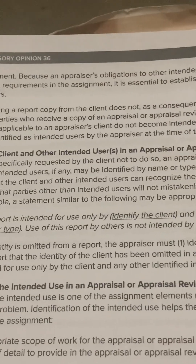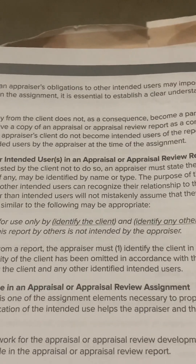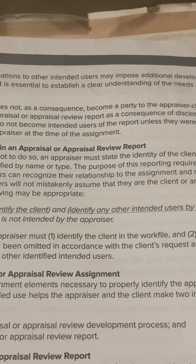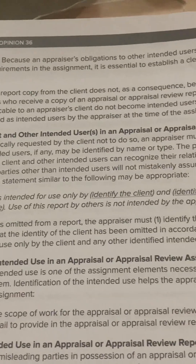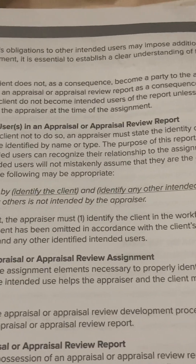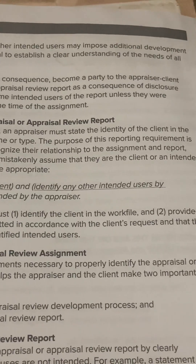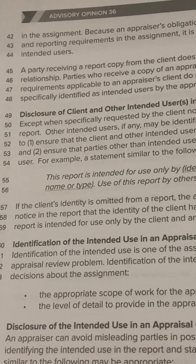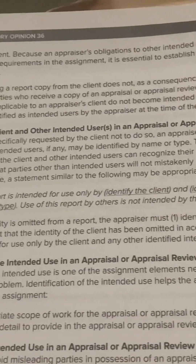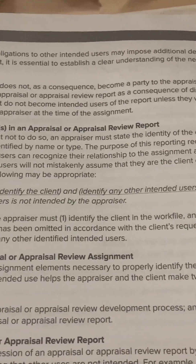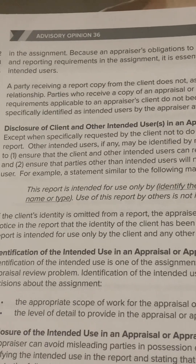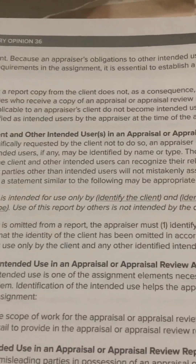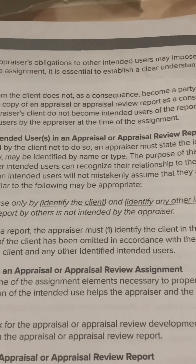copy from the client does not, as a consequence, become a party to the appraiser-client relationship. Parties who receive a copy of an appraisal or appraisal review report as a consequence of disclosure requirements applicable to an appraiser's client do not become intended users of the report unless they were specifically identified as intended users by the appraiser at the time of the assignment.